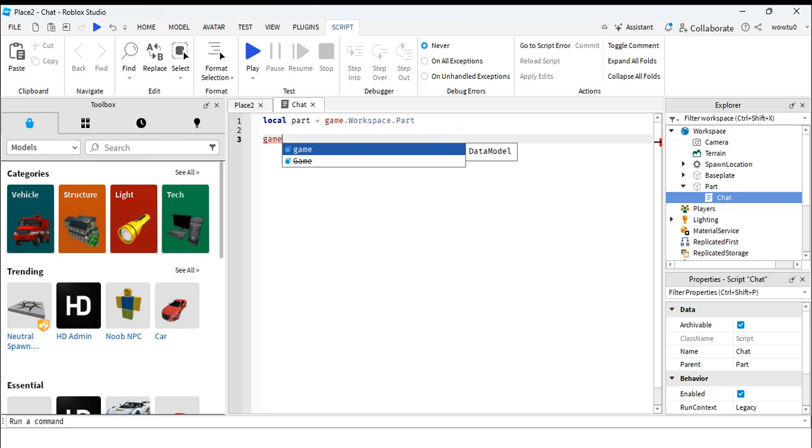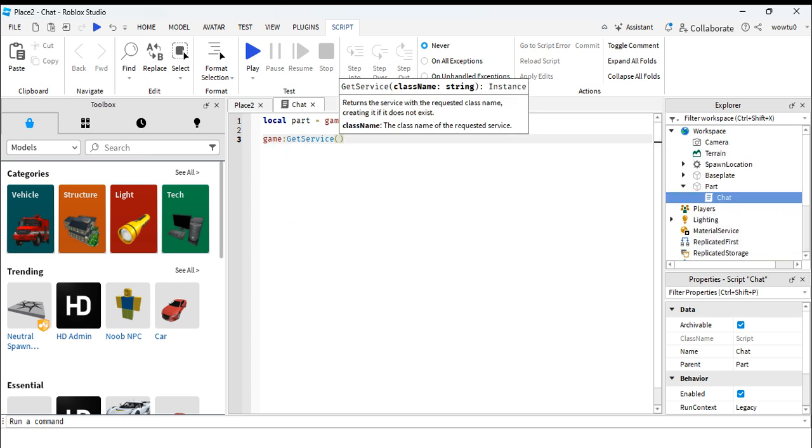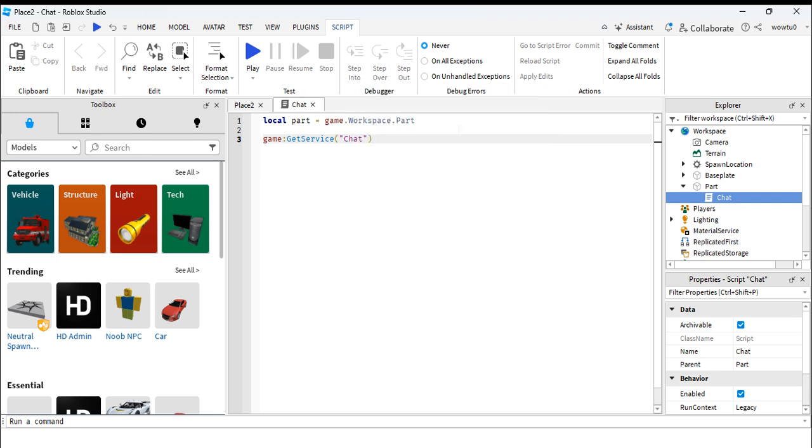We're going to type in game colon GetService and then type the service in here, which is chat.